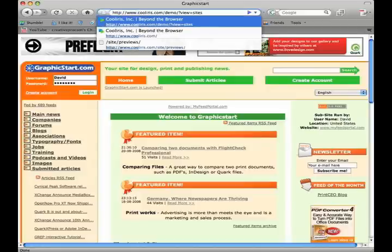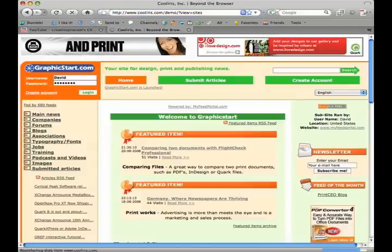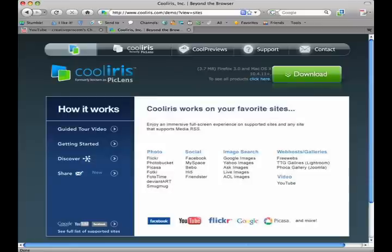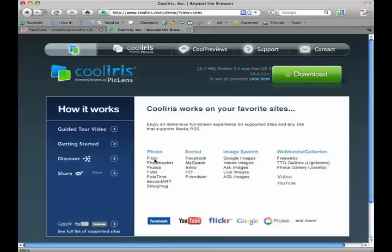Another cool thing about the CoolIris PicLens is that it works with a lot of different sites, and many more than this, which is some of the more major ones. So you can browse your photo libraries, your social networking sites where photos are, your image search, very handy for image search I found, and of course, like we showed you, your video.